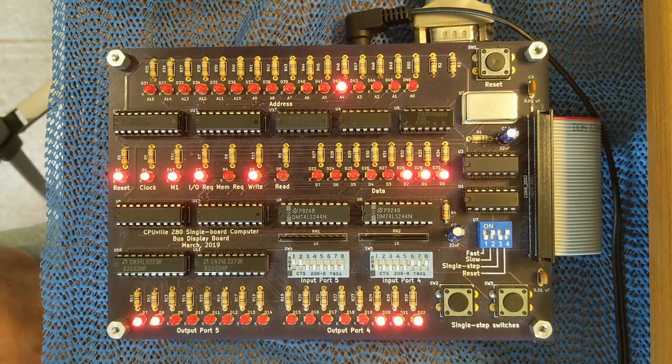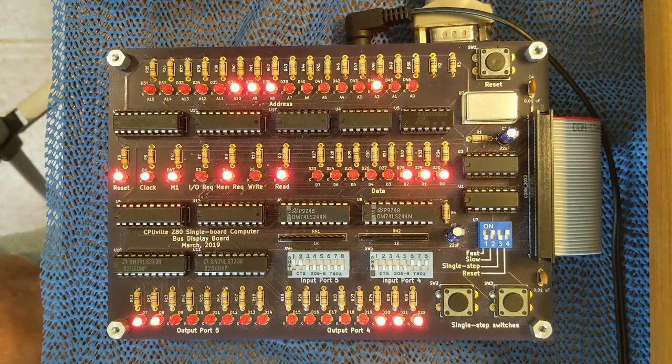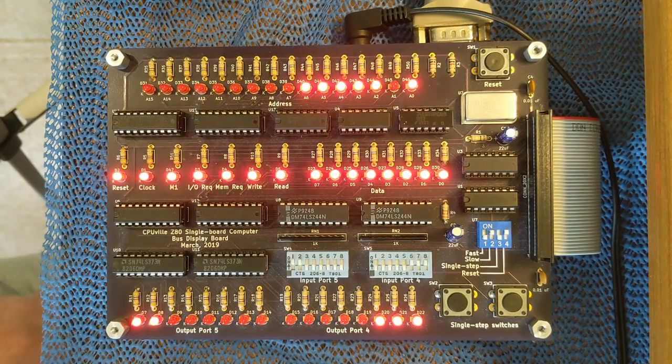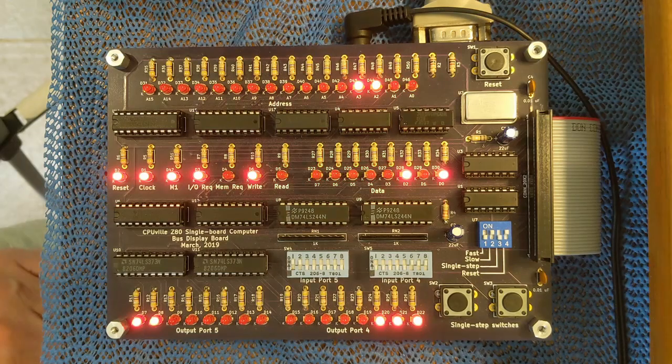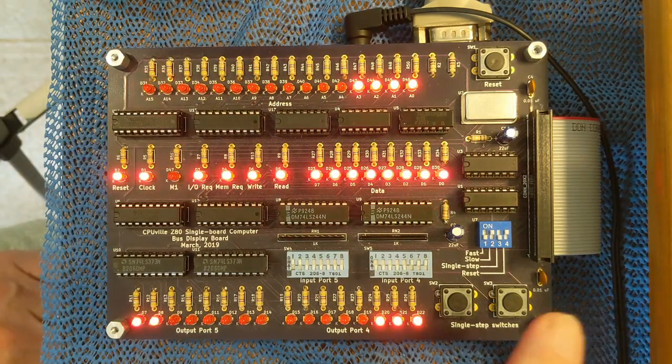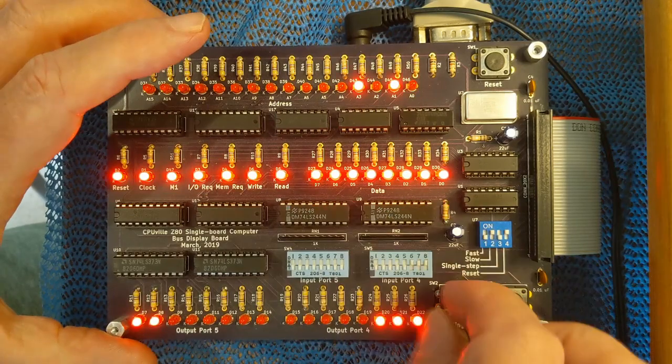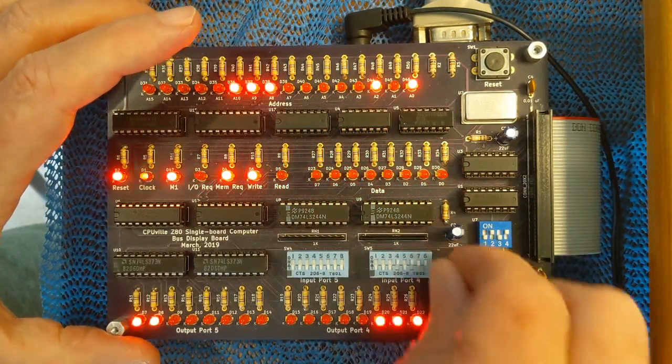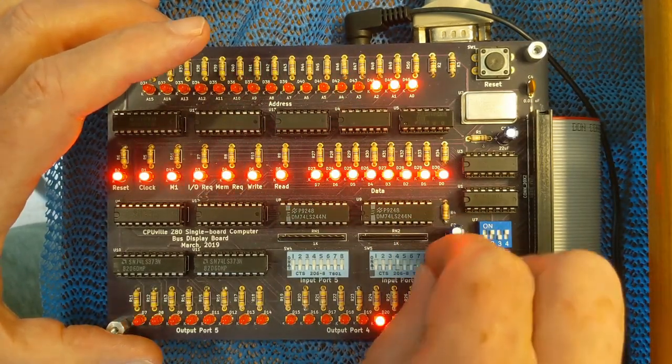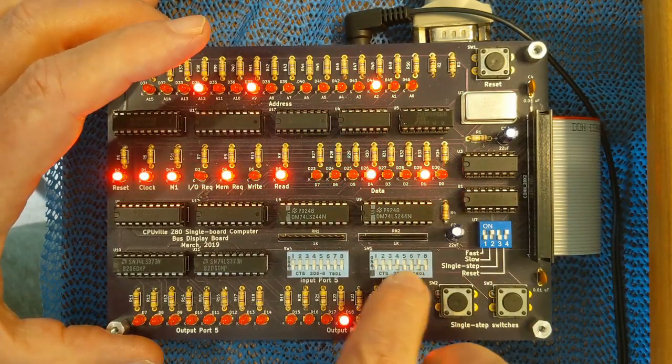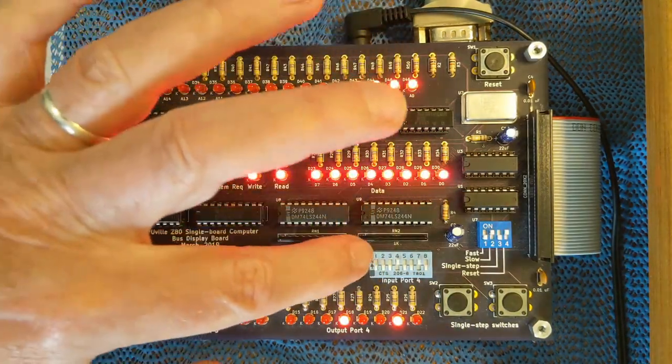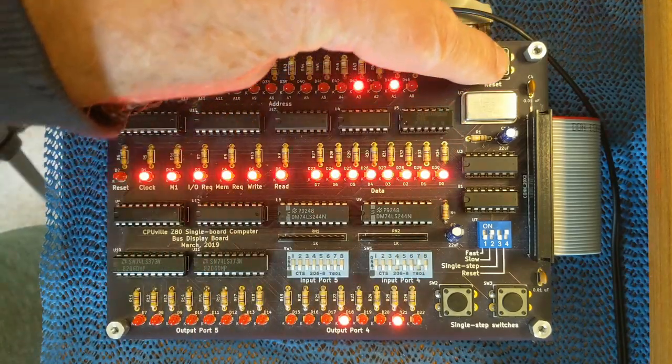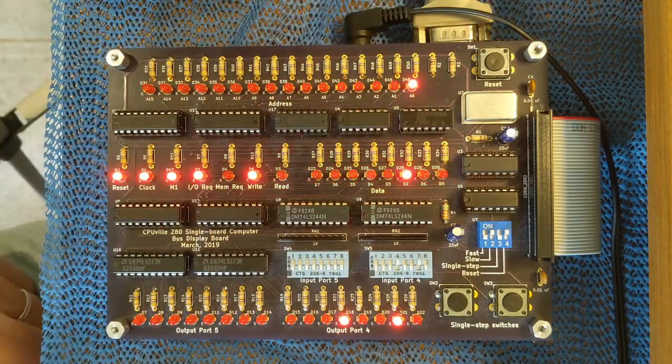The next simple program in the version 15 ROM is the simple counter. It's at location 0012. So 0, 0, 0, 1, 2. Reset. Start.